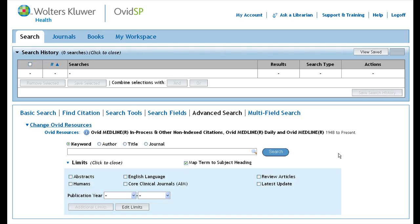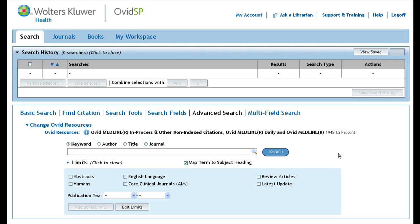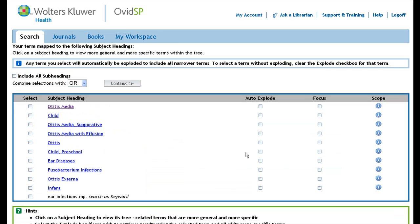In order to use the subject headings, leave the Map Term to Subject Heading box selected. In contrast to the basic search, with the advanced search you look for one concept at a time. The first step is breaking your topic into key concepts. You are asked: does chewing gum prevent ear infections? The first term we will enter is ear infection. This represents our patient population.